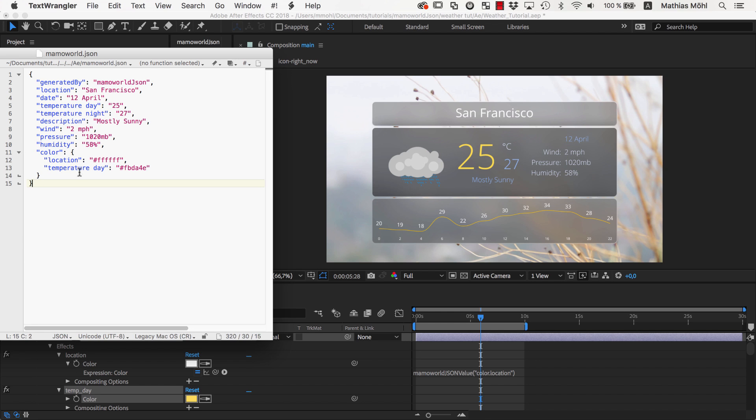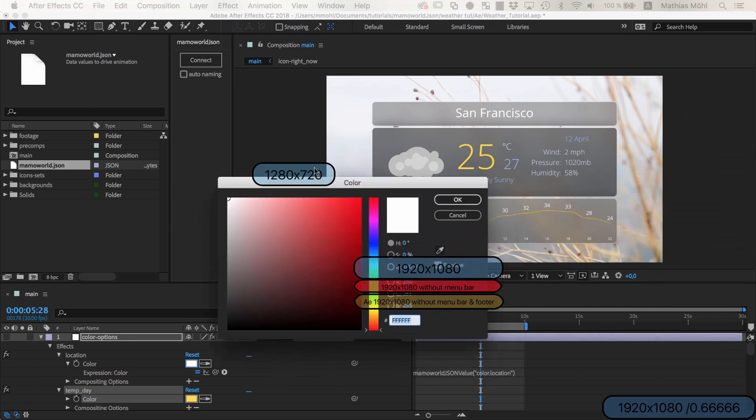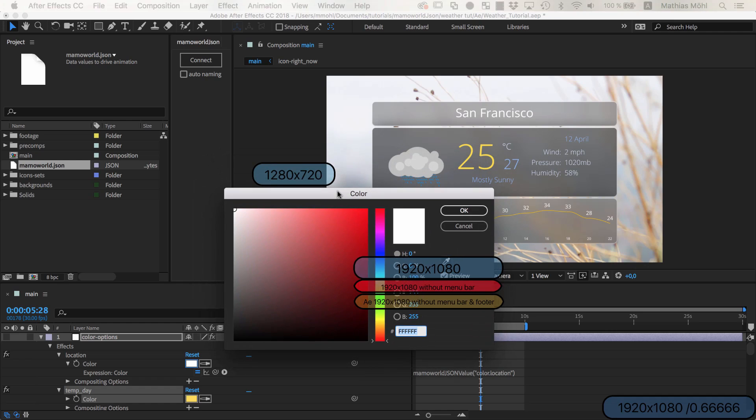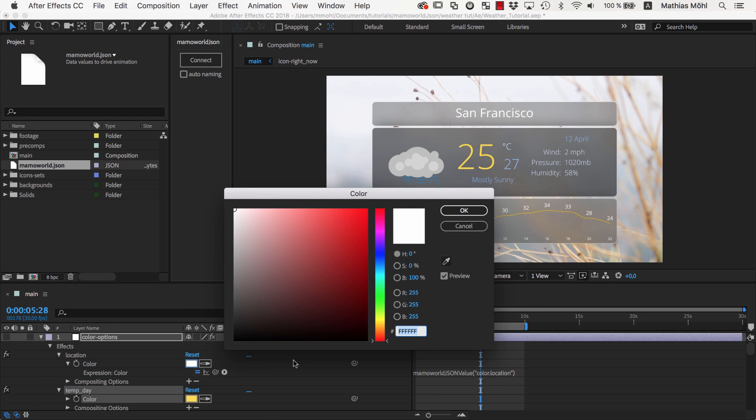You can see that the color values are given as hex codes. If you are not familiar with this format, it is the string that the After Effects Color Picker shows here at the bottom after the hashtag.